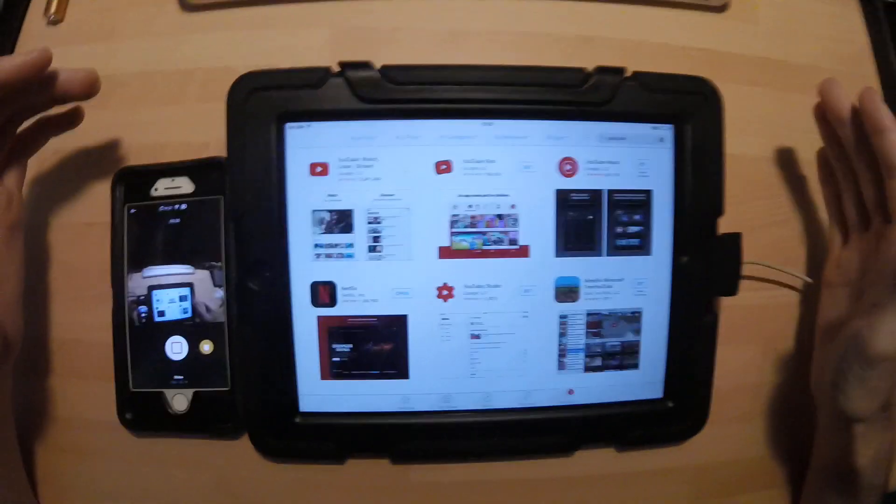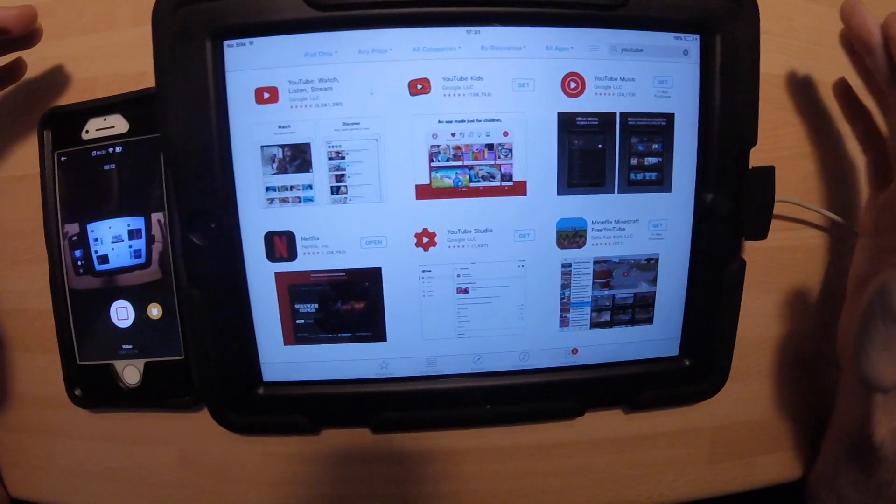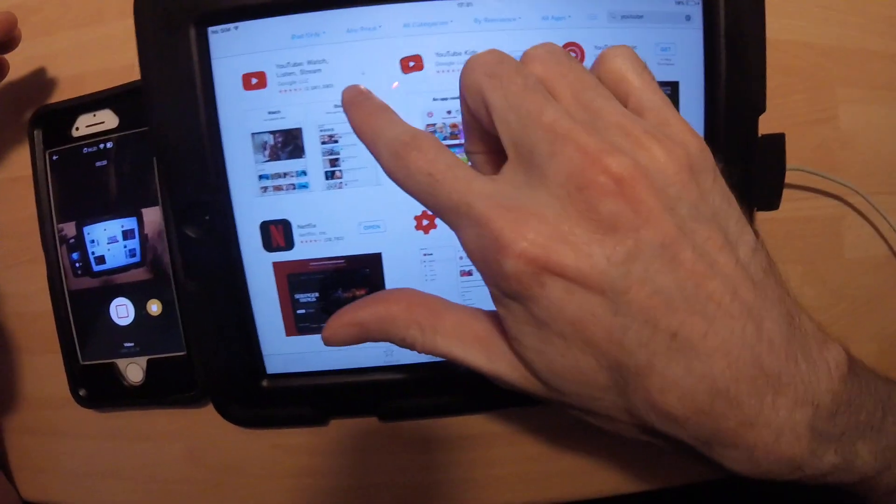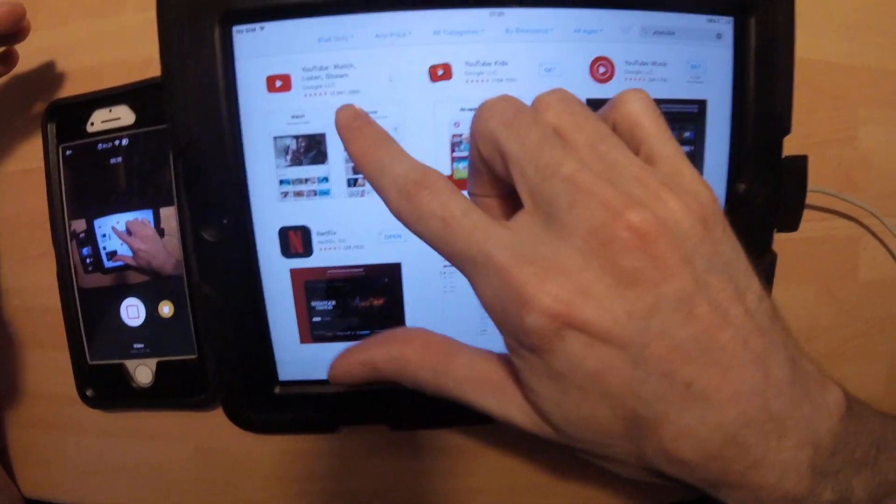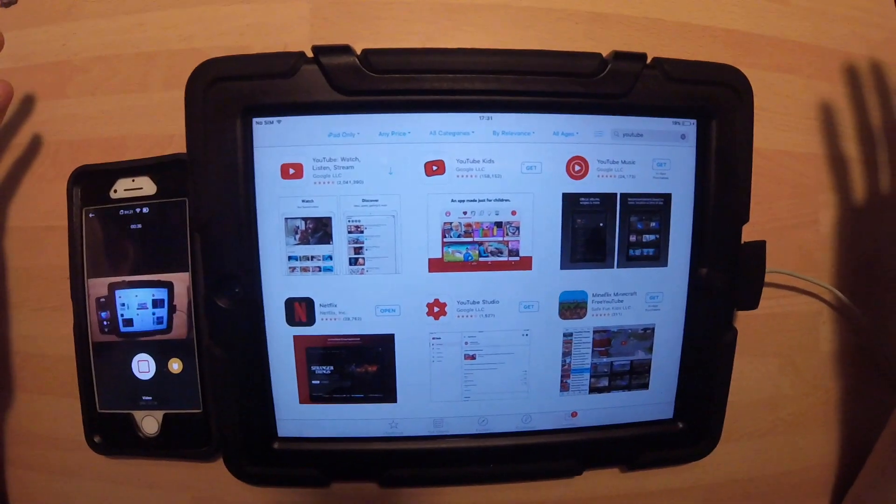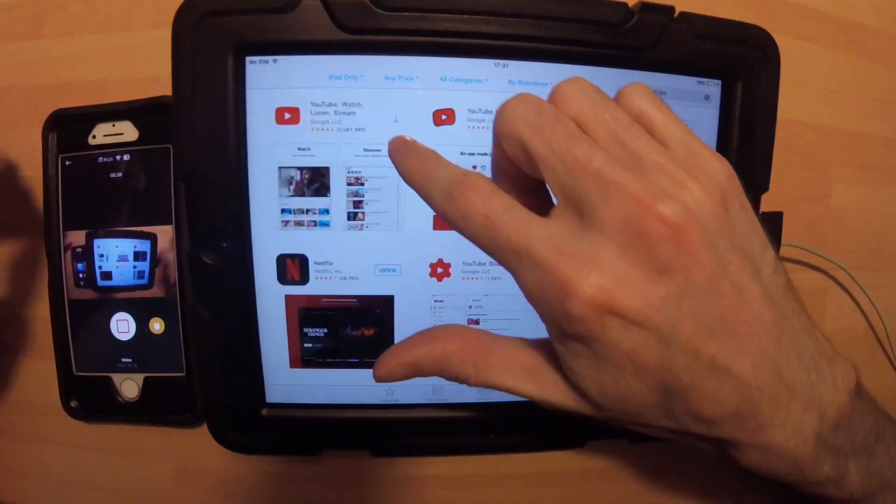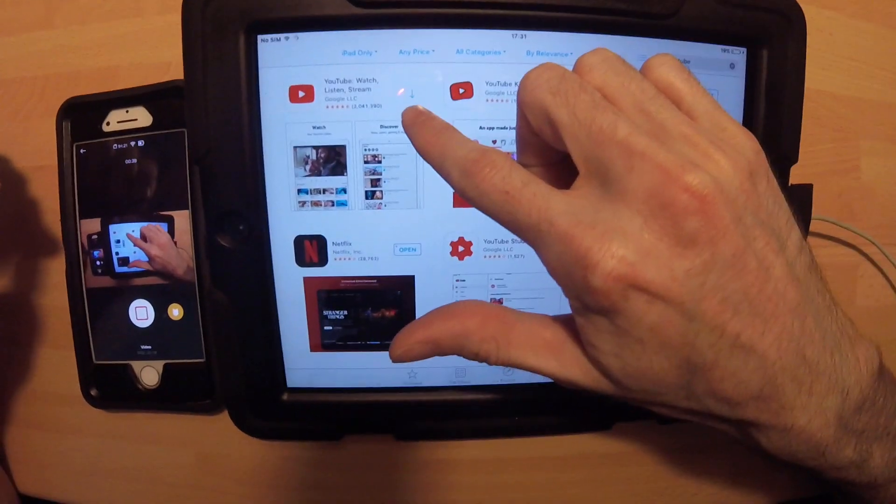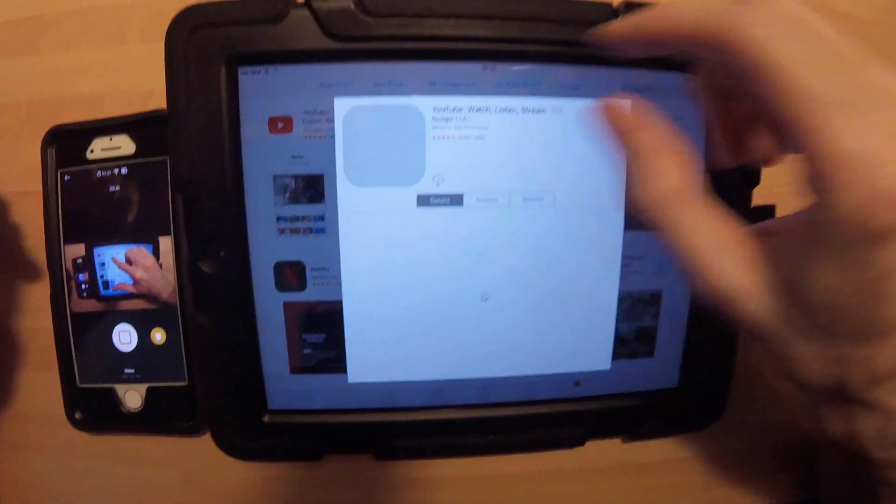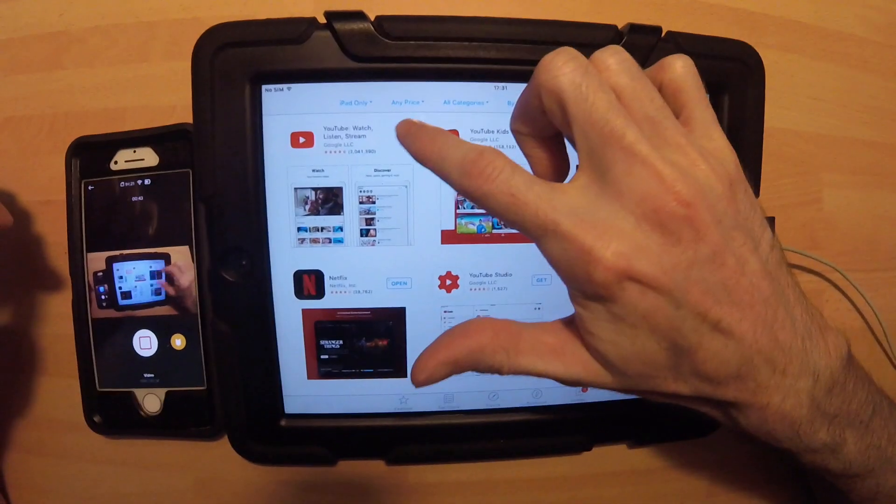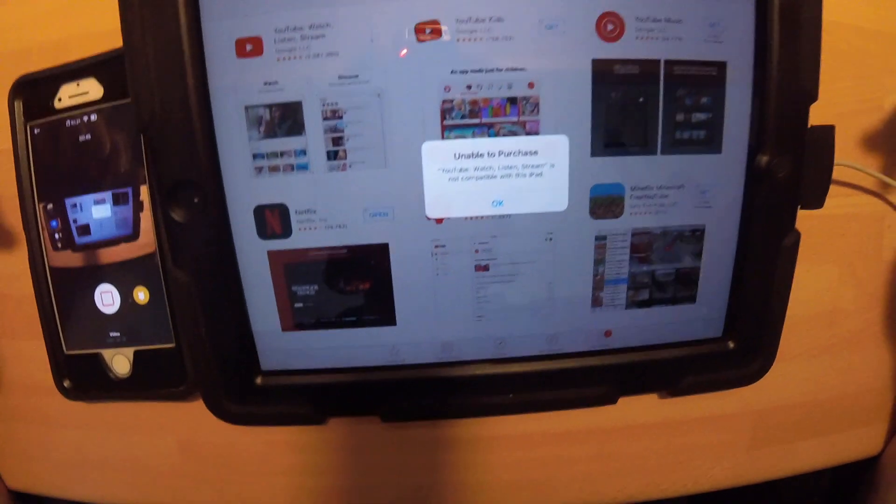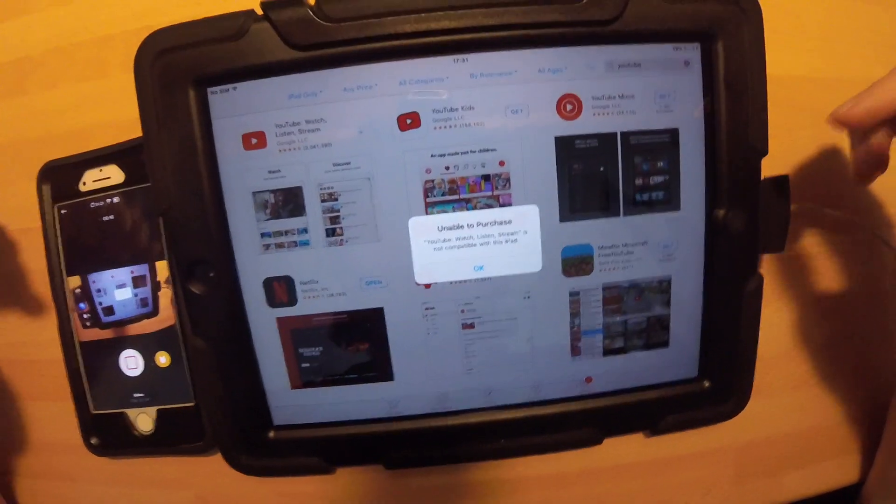But typically what happens when you try to download any new apps, so for instance here's the YouTube one, it's a very basic one that everything should have on it these days. It's just got a little arrow. If you try downloading it, it says unable to purchase.